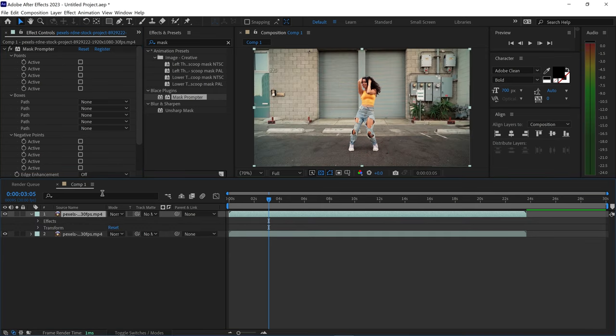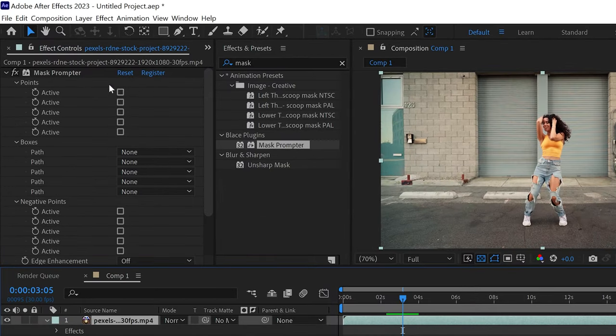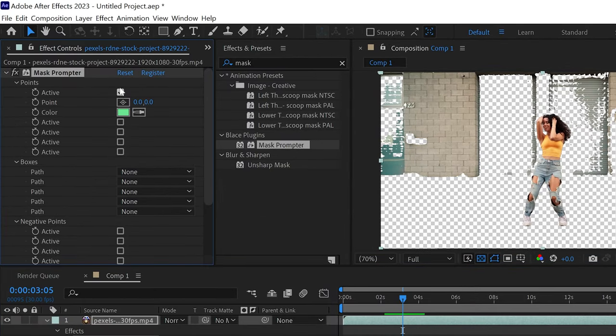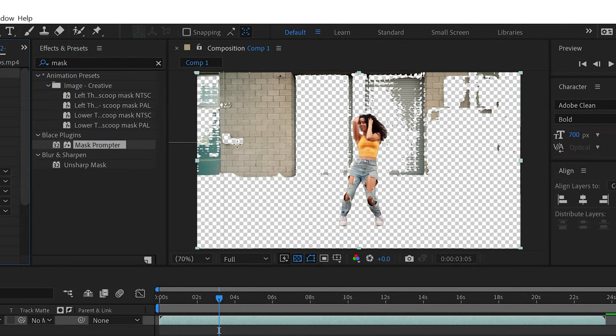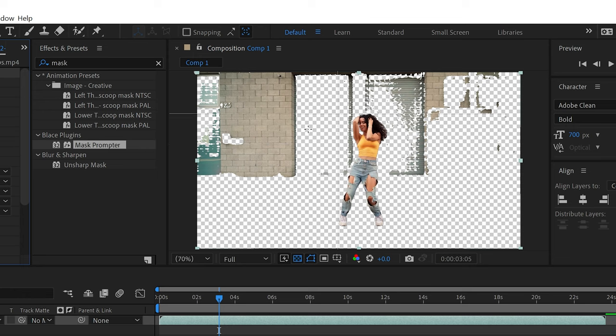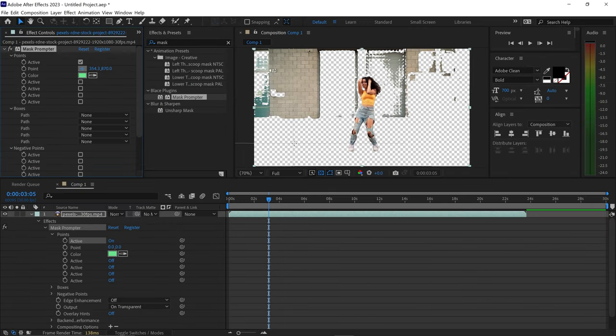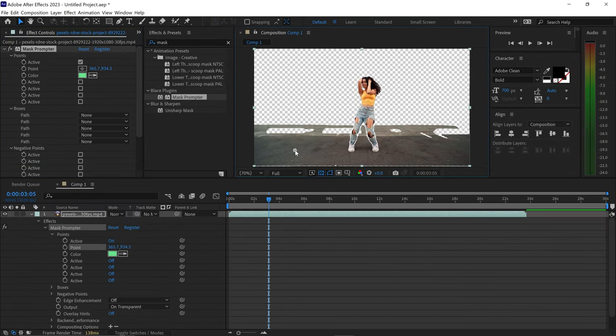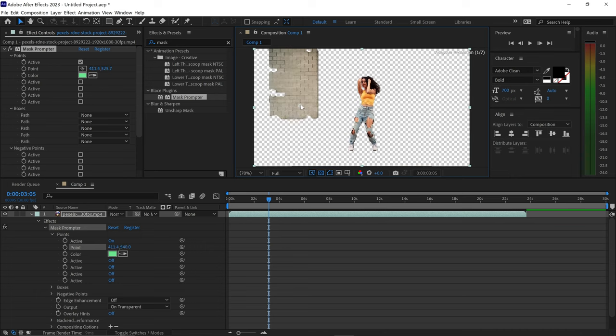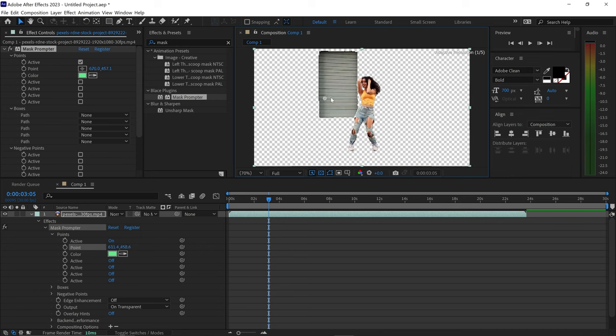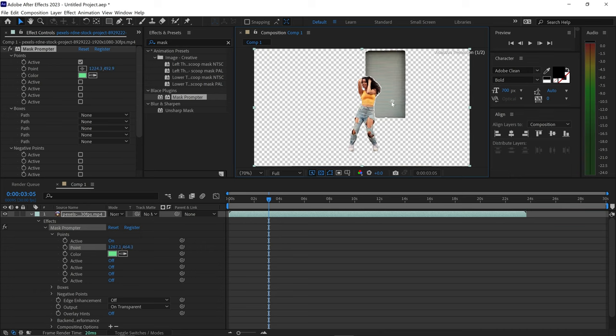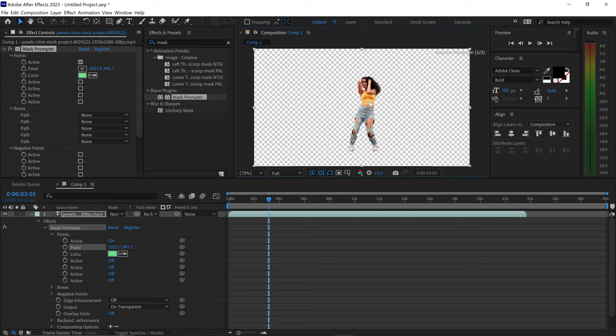From here we can enable the other option which is the point target it will allow you to target a specific area on this video right here. So if you wanted to focus on the background or on the road you can focus on the wall anything else but in this case we want to focus on this t-shirt right here.